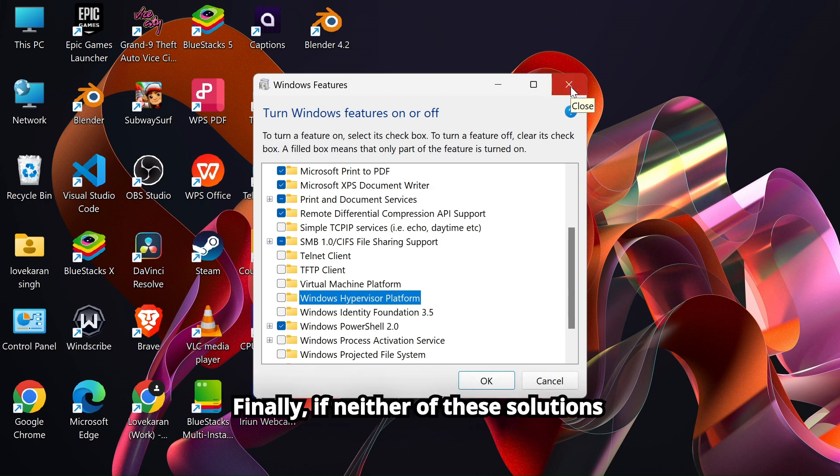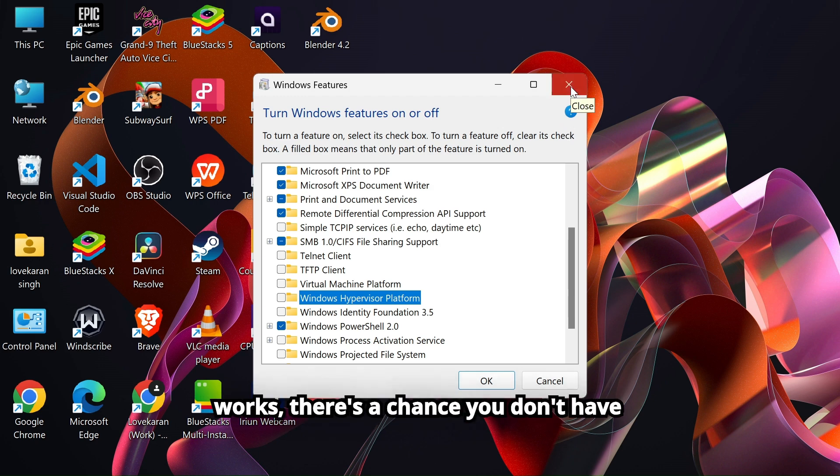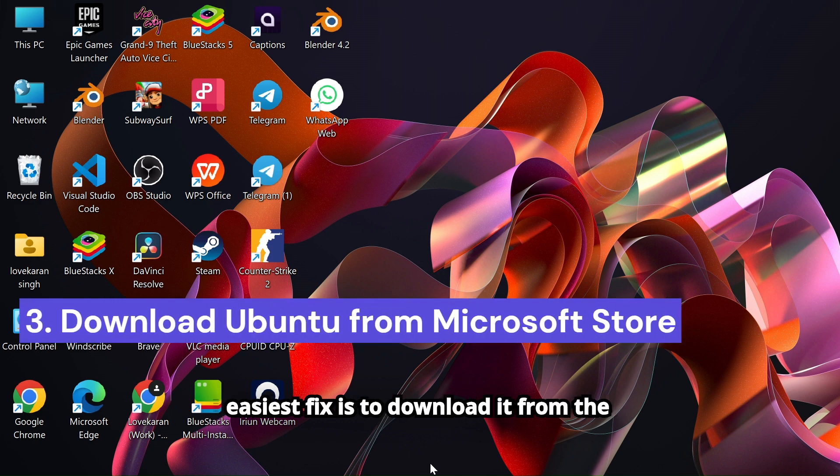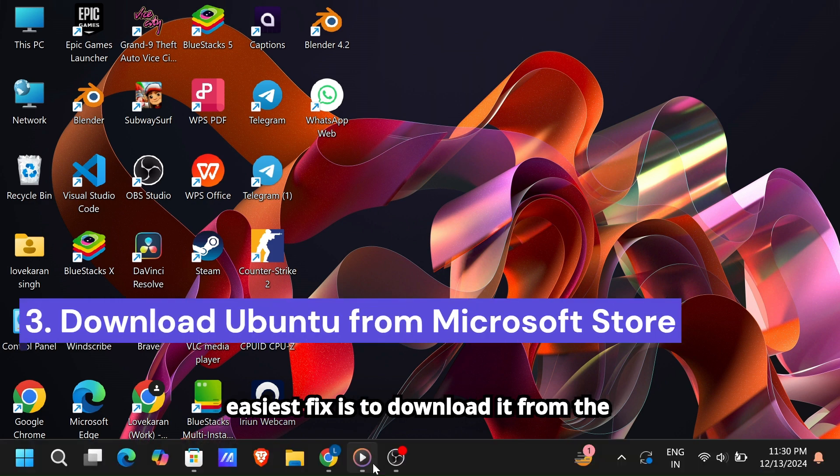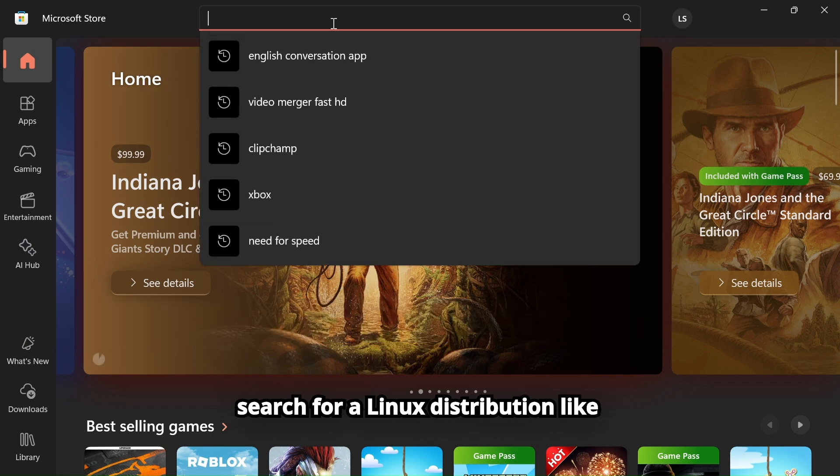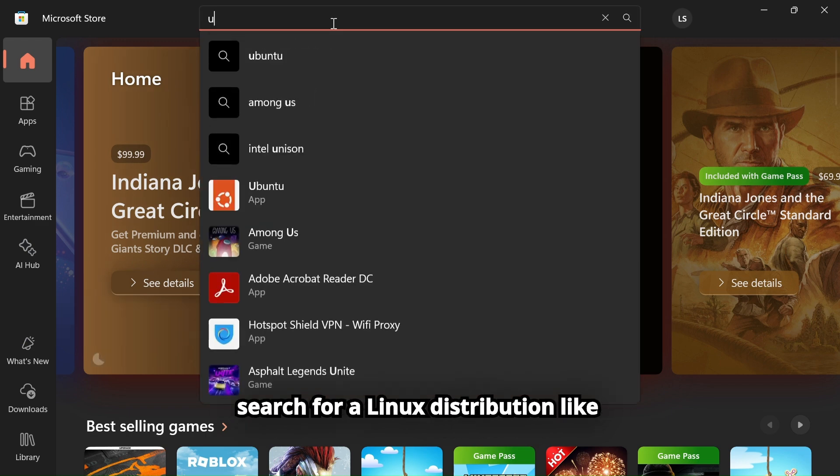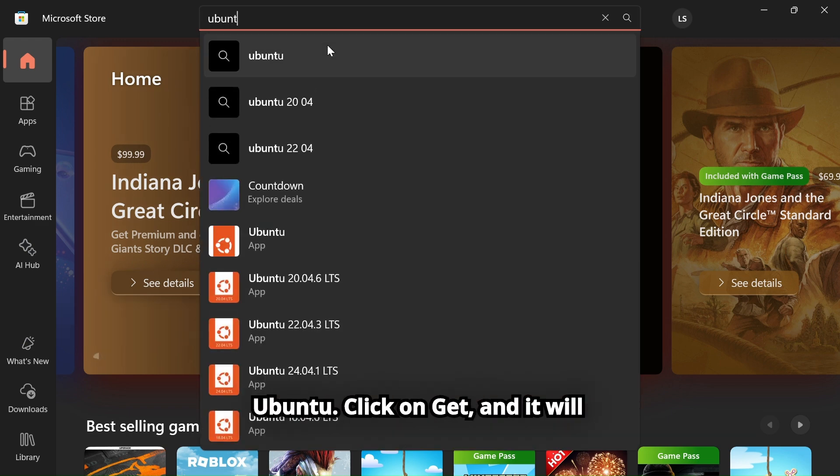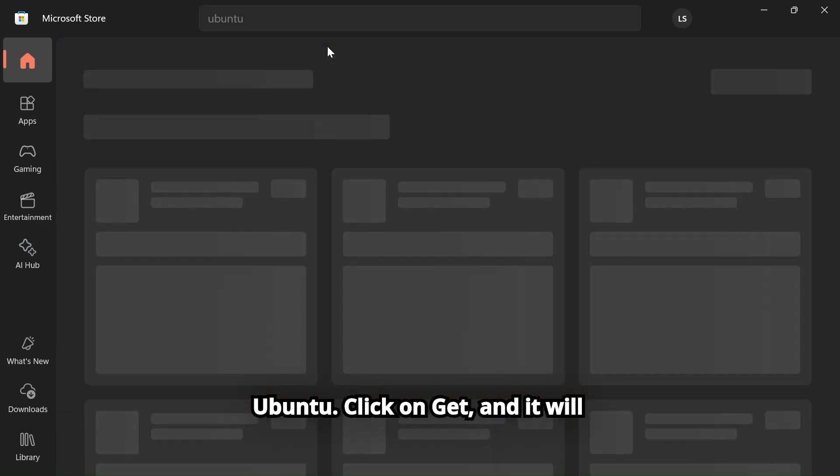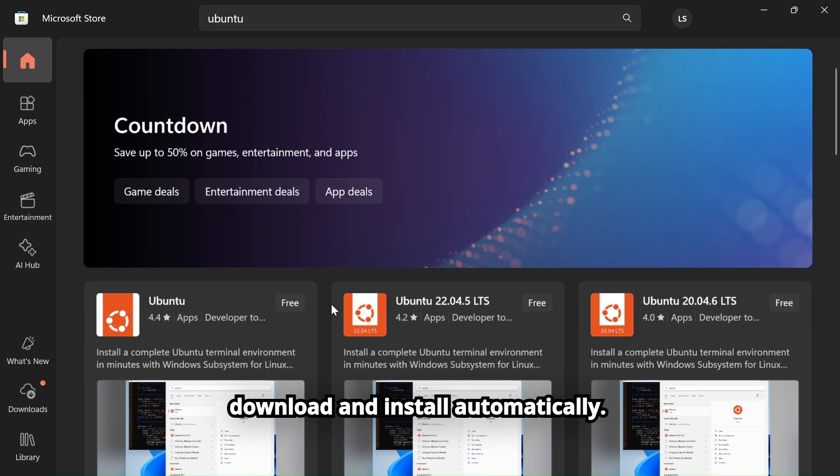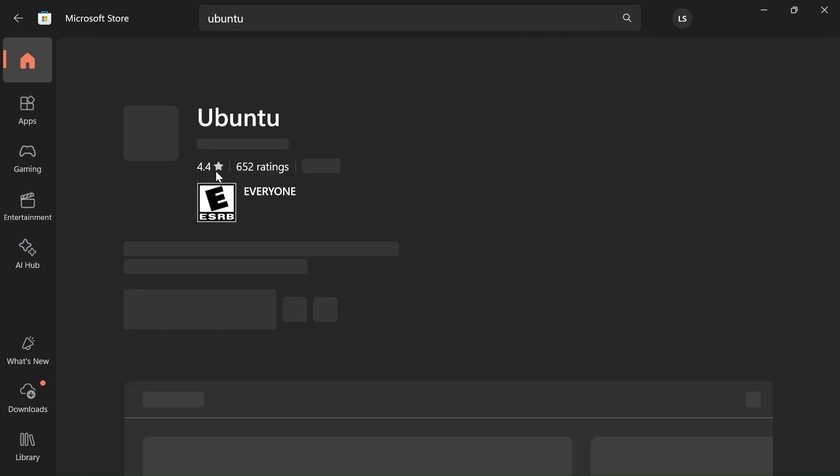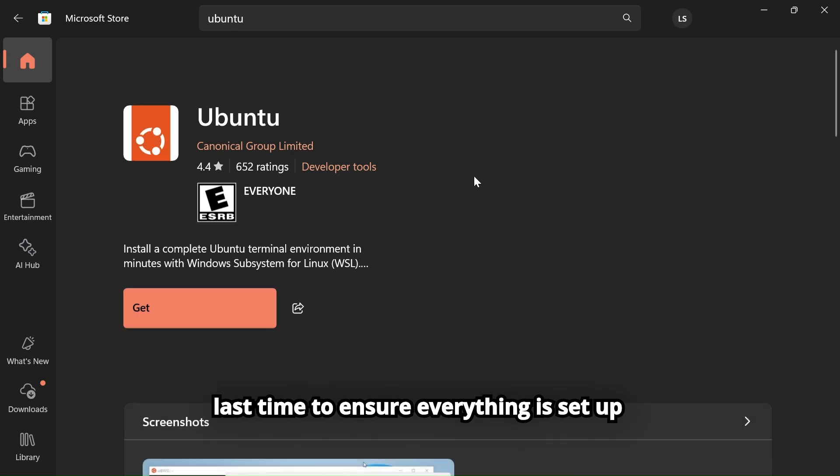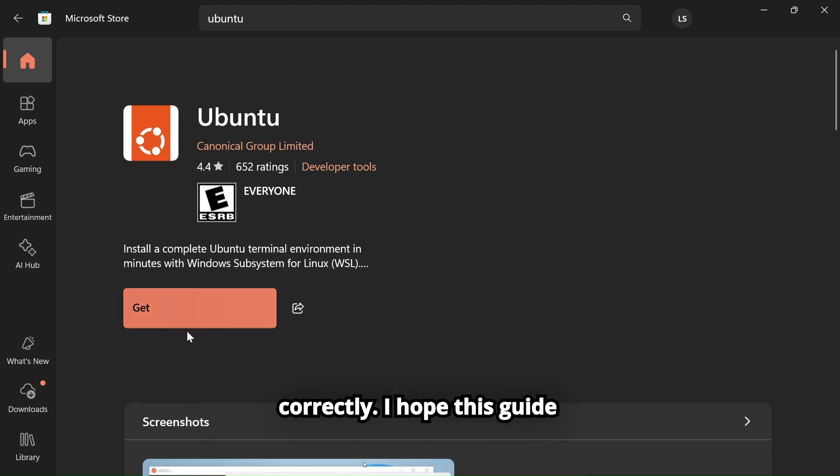Finally, if neither of these solutions works, there's a chance you don't have the Linux subsystem installed yet. The easiest fix is to download it from the Microsoft Store. Open the store and search for a Linux distribution like Ubuntu. Click on Get, and it will download and install automatically. Once installed, restart your computer one last time to ensure everything is set up correctly.